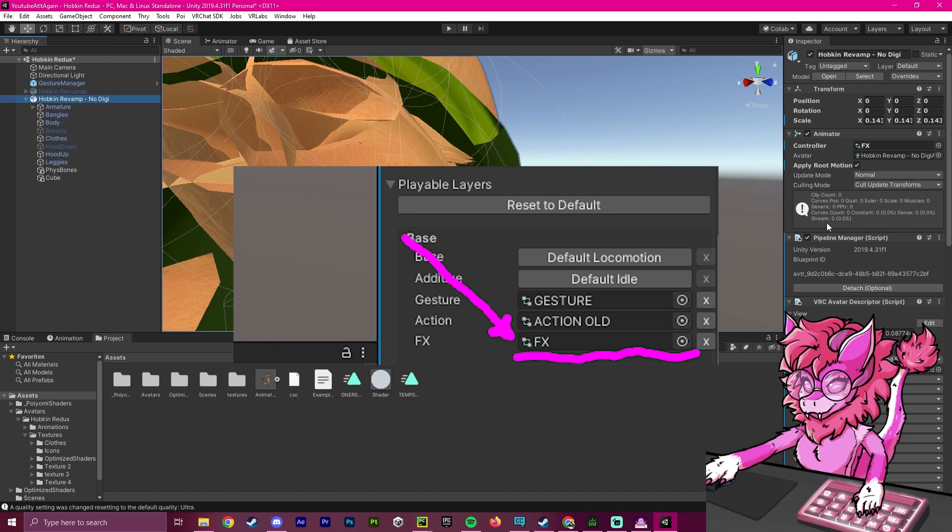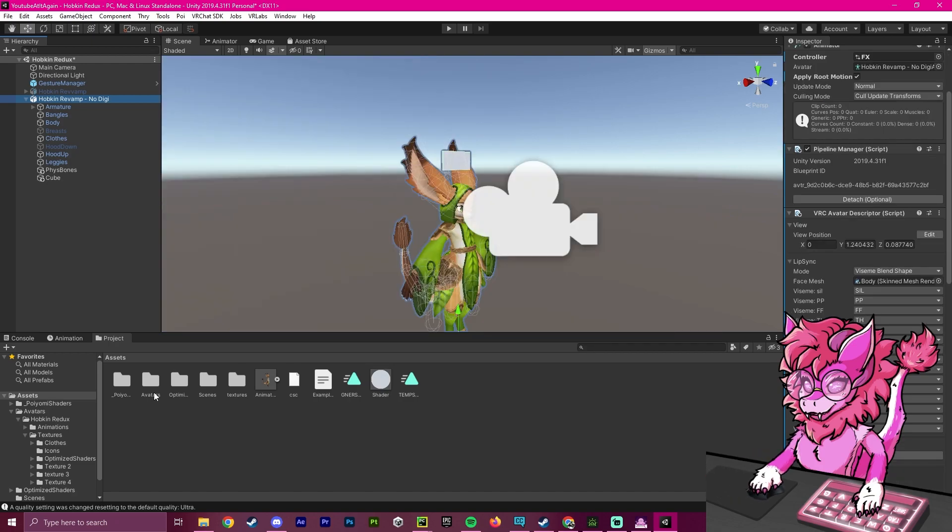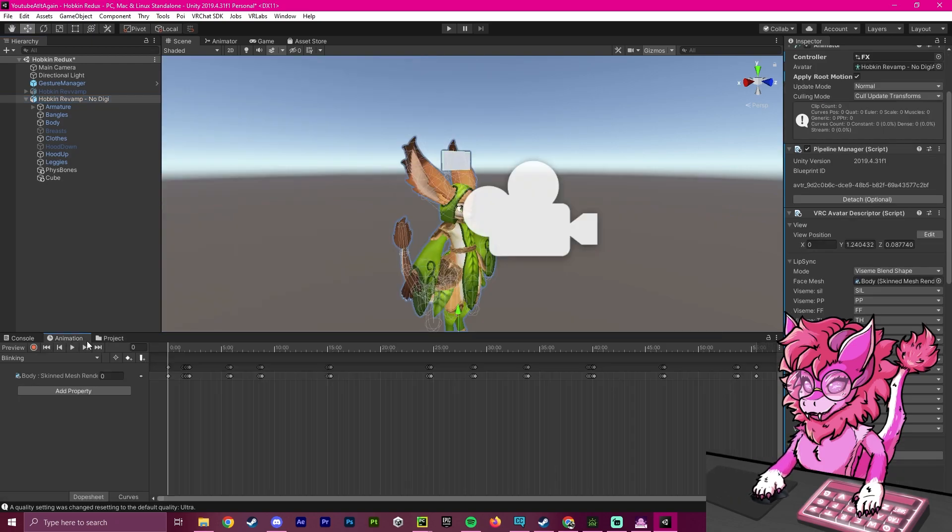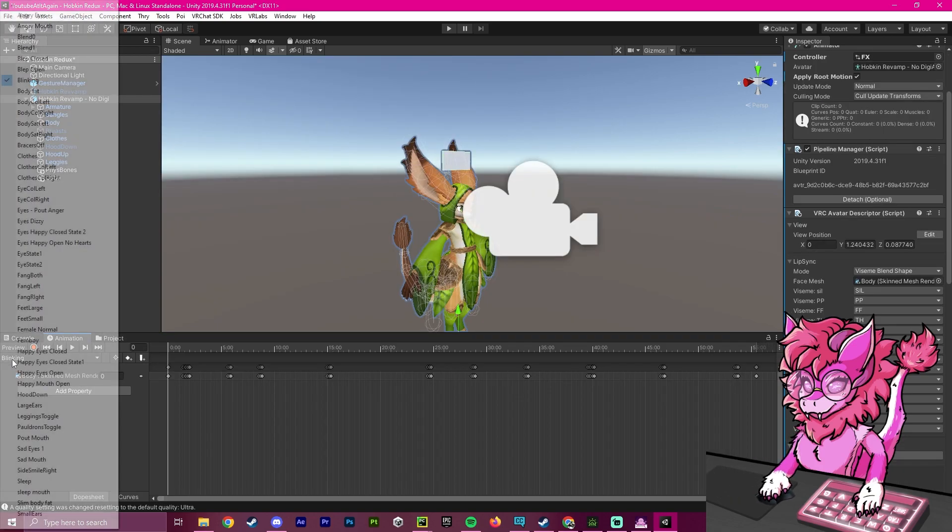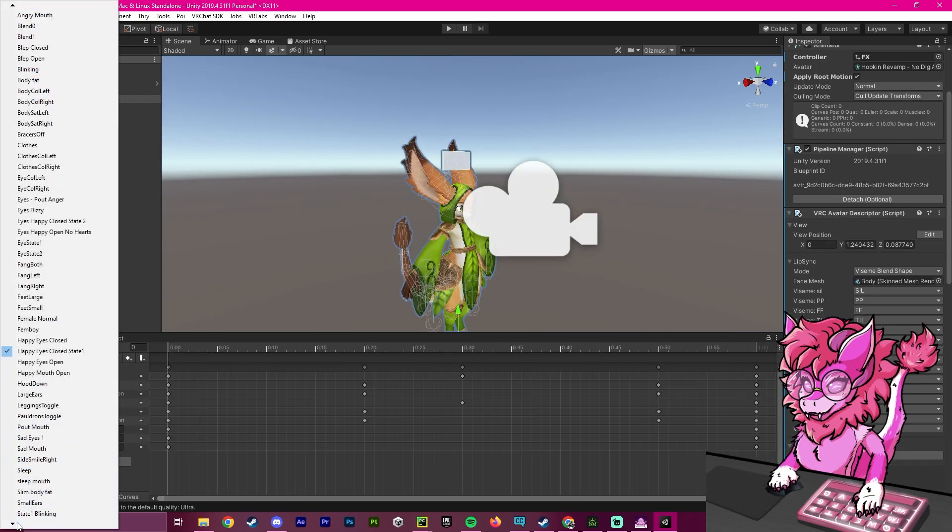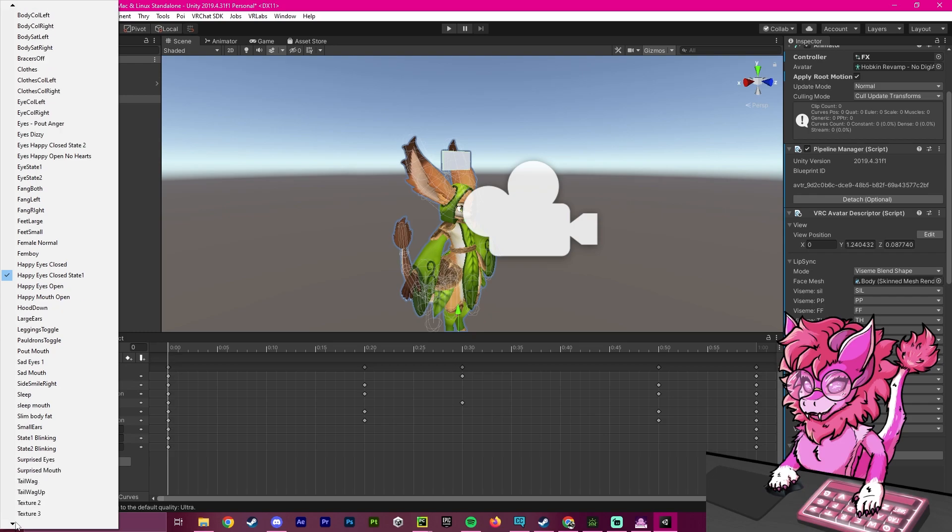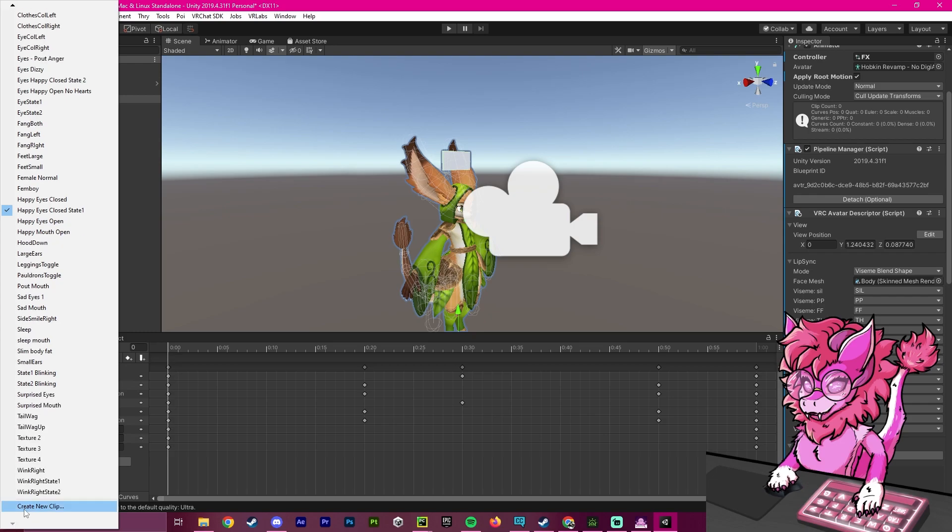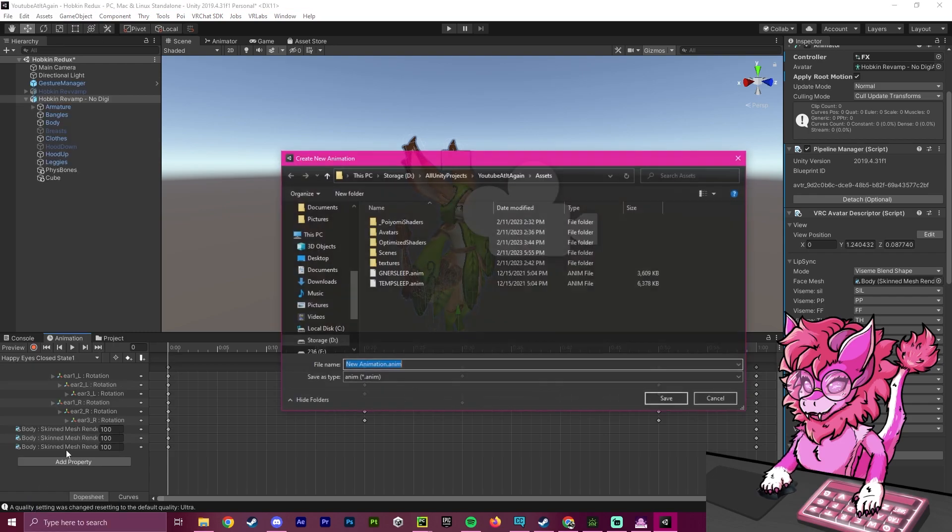After that has been done, we're going to make sure we go to animation, click on this drop down here, and if we scroll down to the bottom, there should be the ability to create a new clip.